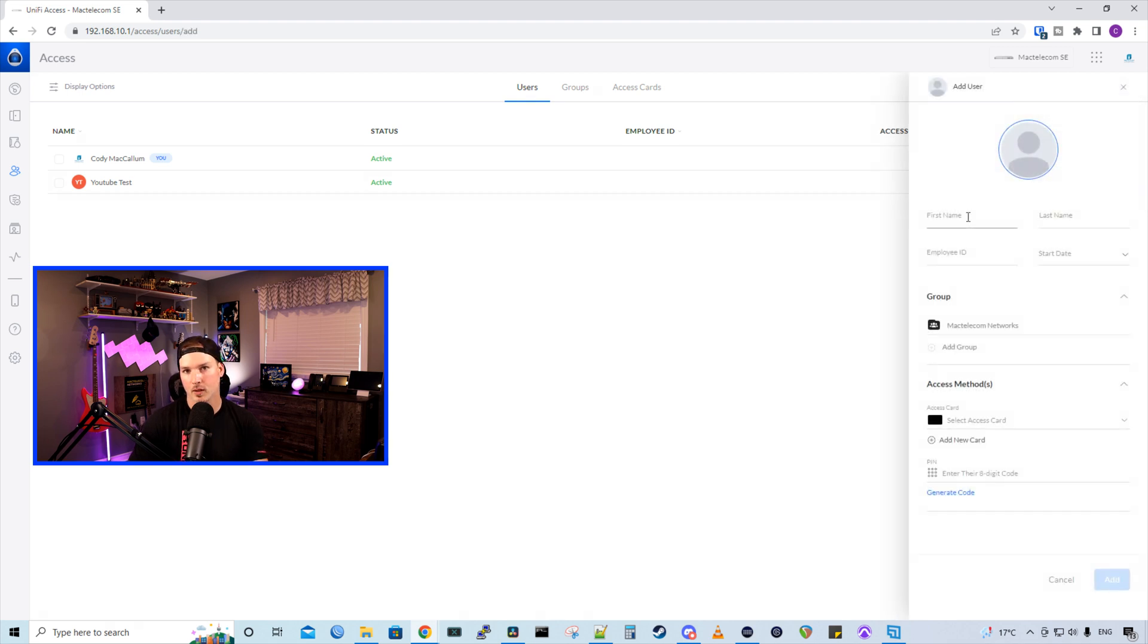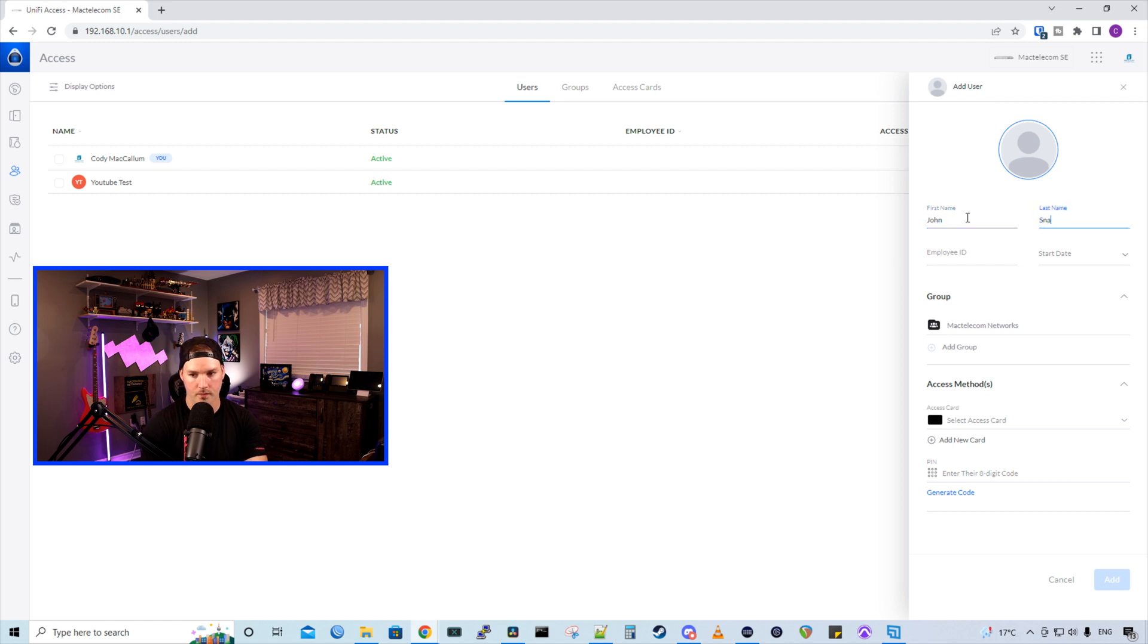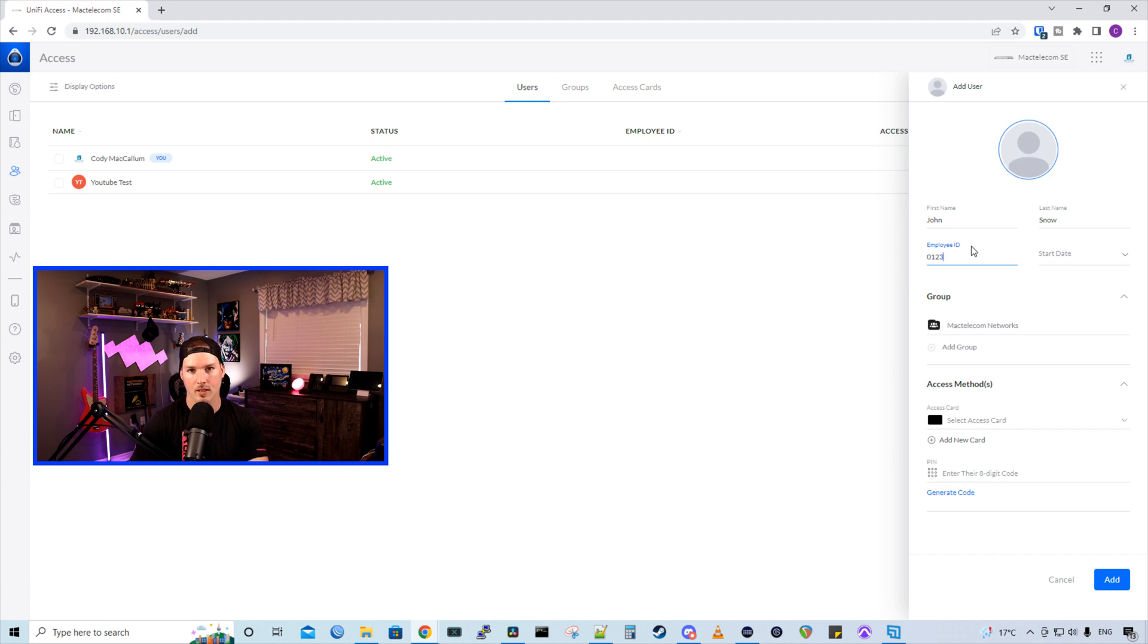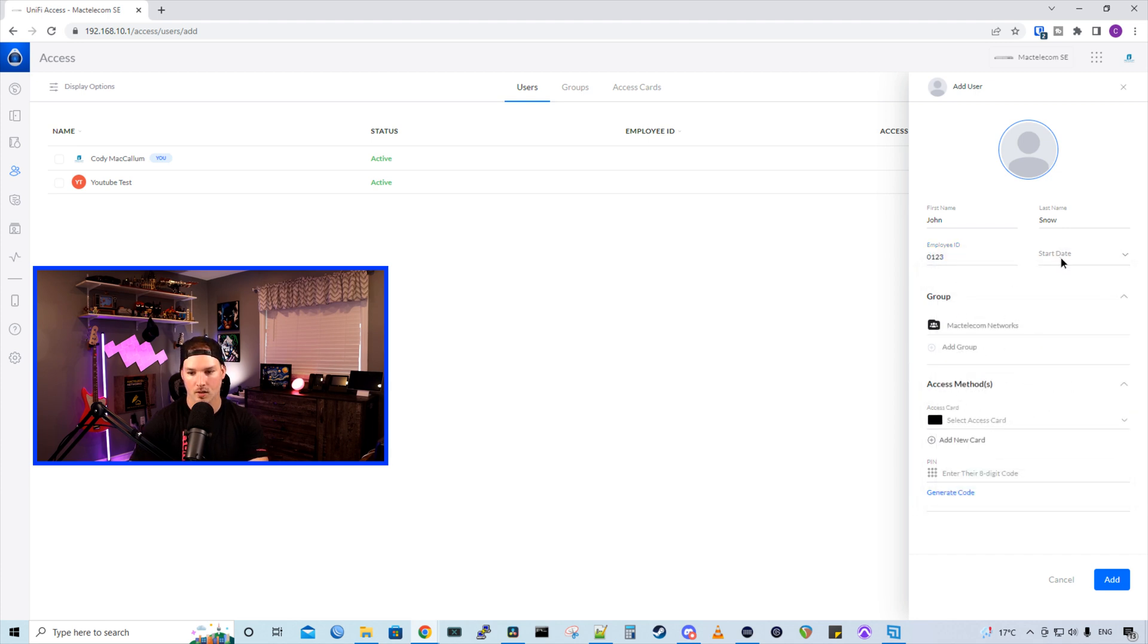Now we need to input the first name and the last name. I'll just call this John Snow. We could give them an employee ID if we'd like. I'll just give them zero, one, two, three, and then we could specify their start date. So we'll just say June 8th.